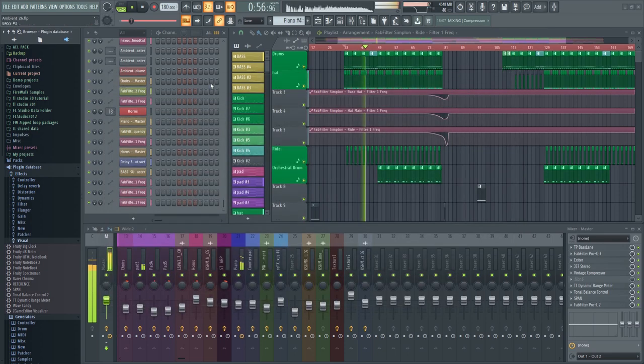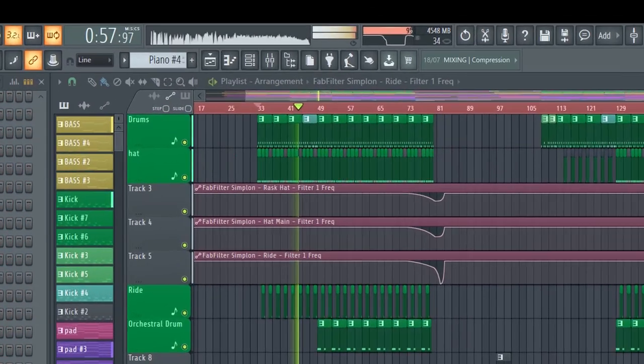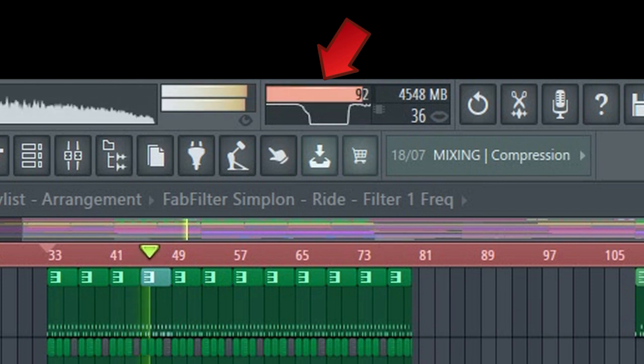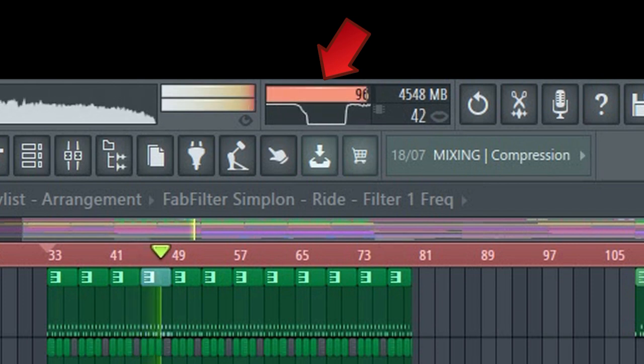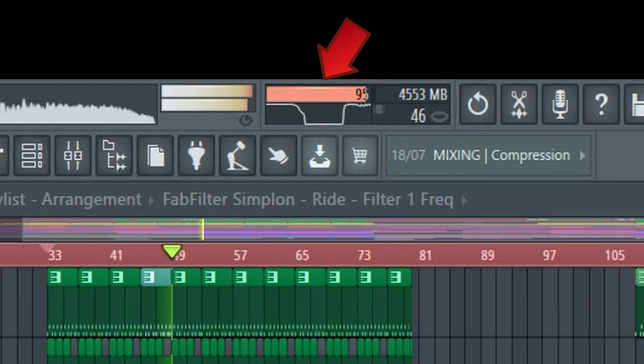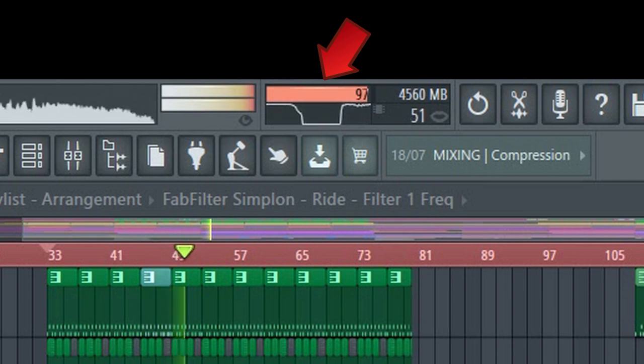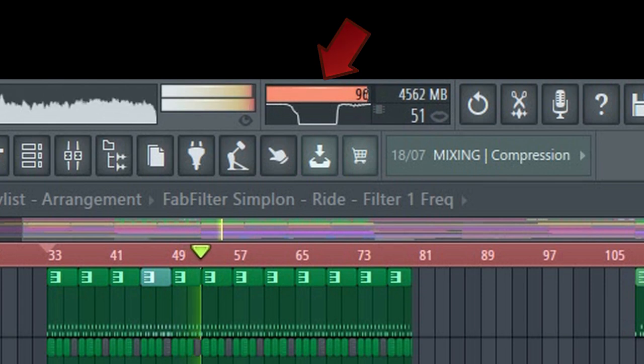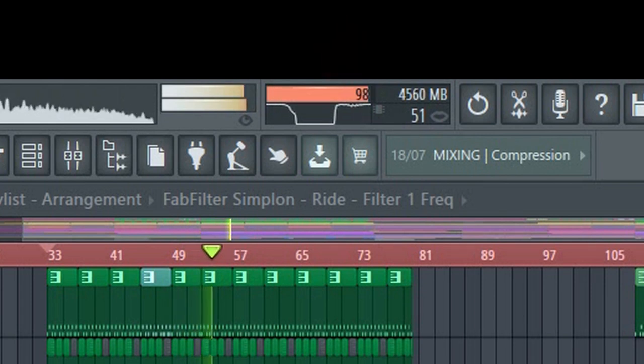When this meter reaches 100%, your computer can no longer process audio in real-time, and then you'll experience distorted sound, crackling, and so on.